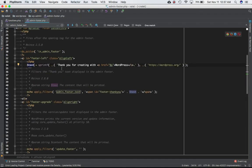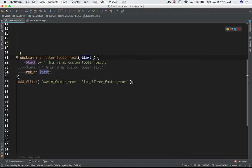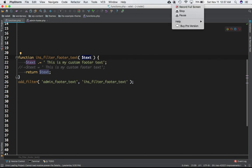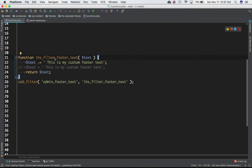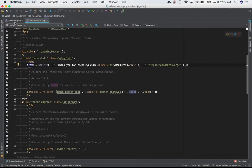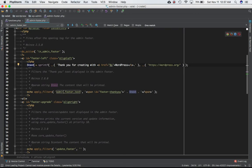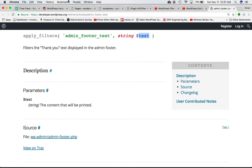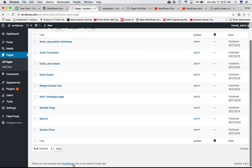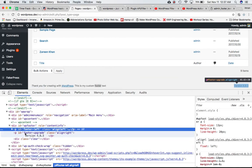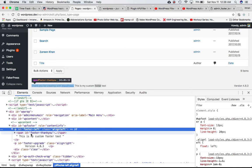Currently the value of text is 'Thank you for creating with WordPress,' and the custom string will be appended to the existing string, so both will be printed. We return the new value of text from the function. If you refresh the admin page, sure enough you can see 'This is my custom footer text' appended. Doing an inspect element confirms the span tag is there followed by the appended custom content.